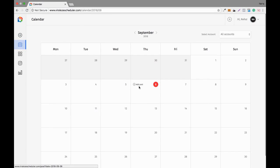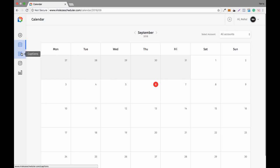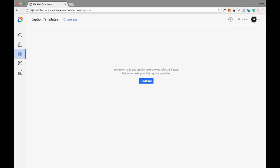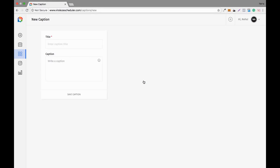where you can check the status of all your scheduled content. Right now I haven't scheduled any content, but if you have, you can check the status there. This is the captions section, where you can add and save captions by clicking on it.